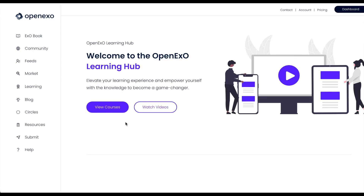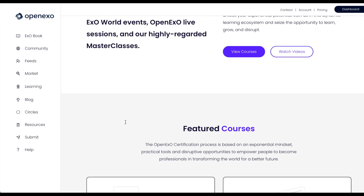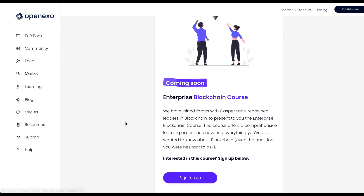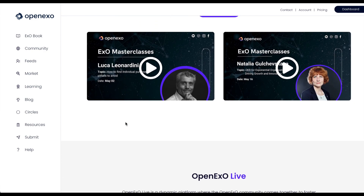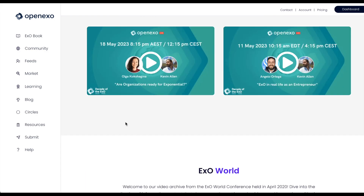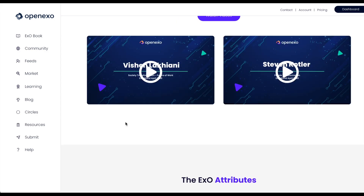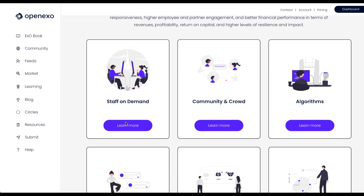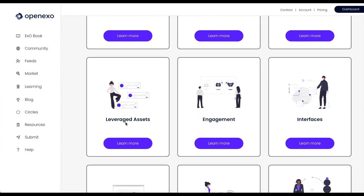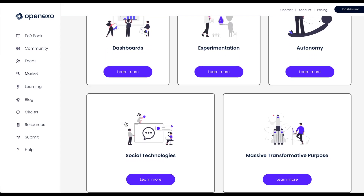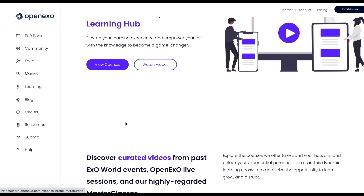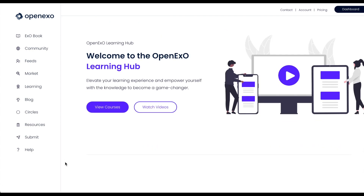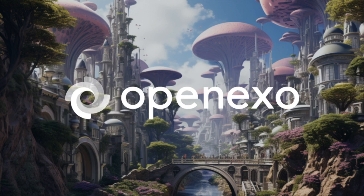Before you go, remember that as a premium subscriber you get access to the master classes and the videos are on the Learning Hub. You can also see videos of OpenEXO Live and many others, as well as all of our content on all the EXO attributes. We are here to help you create exponential organizations as we transform the world together.